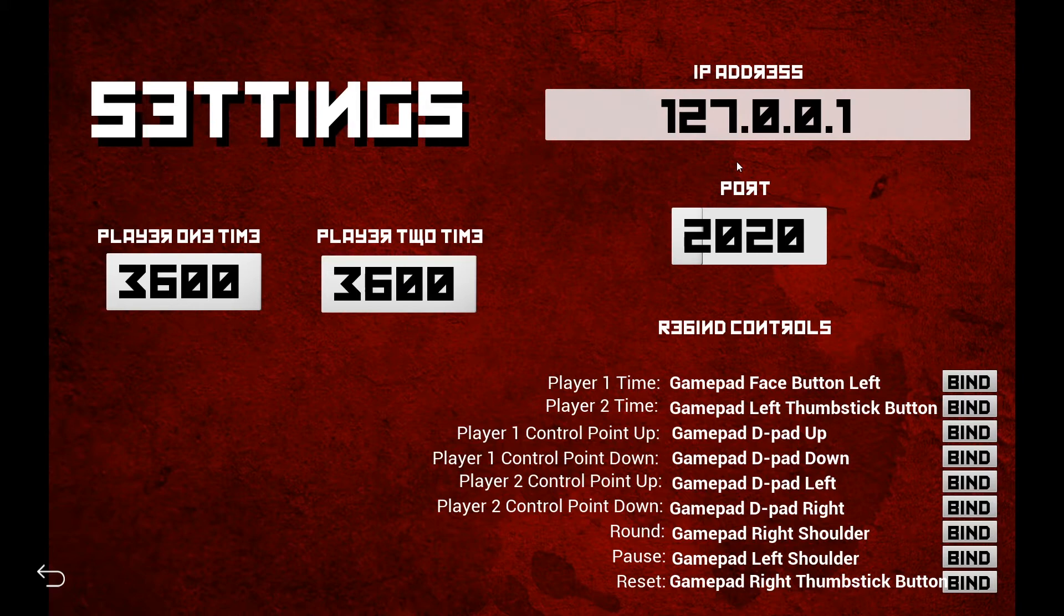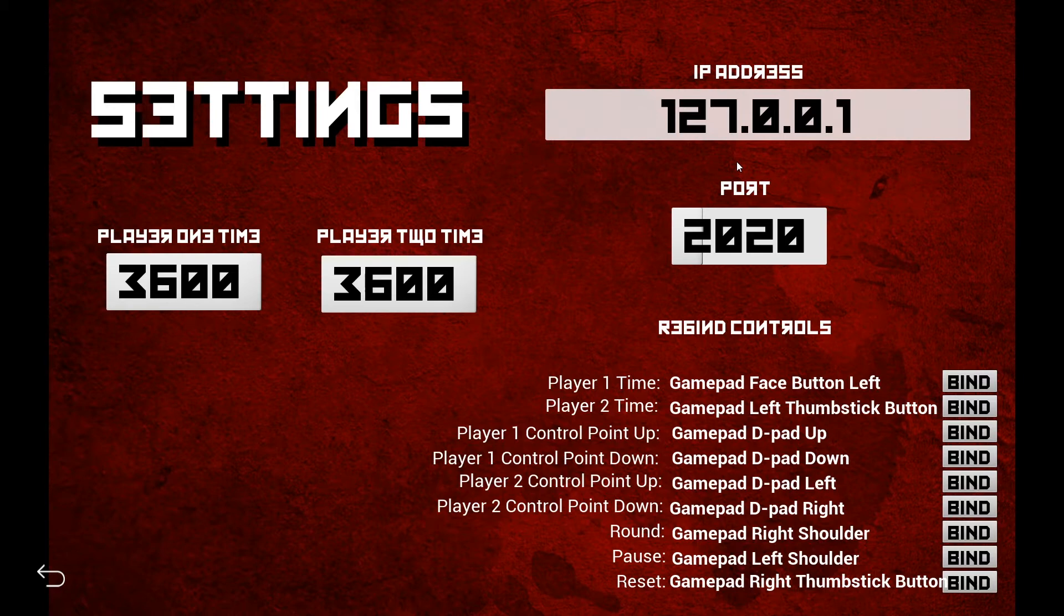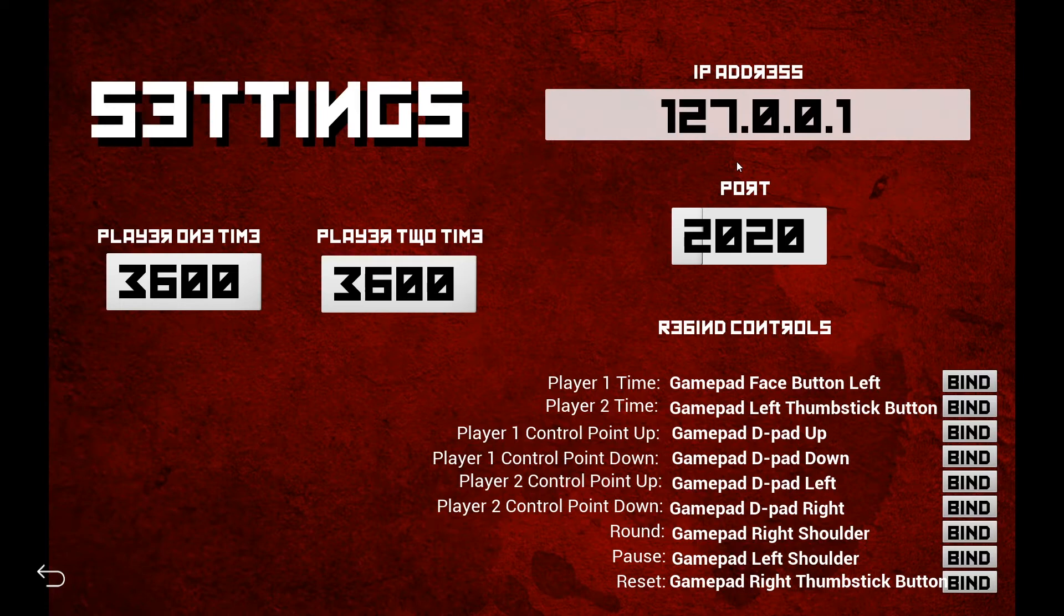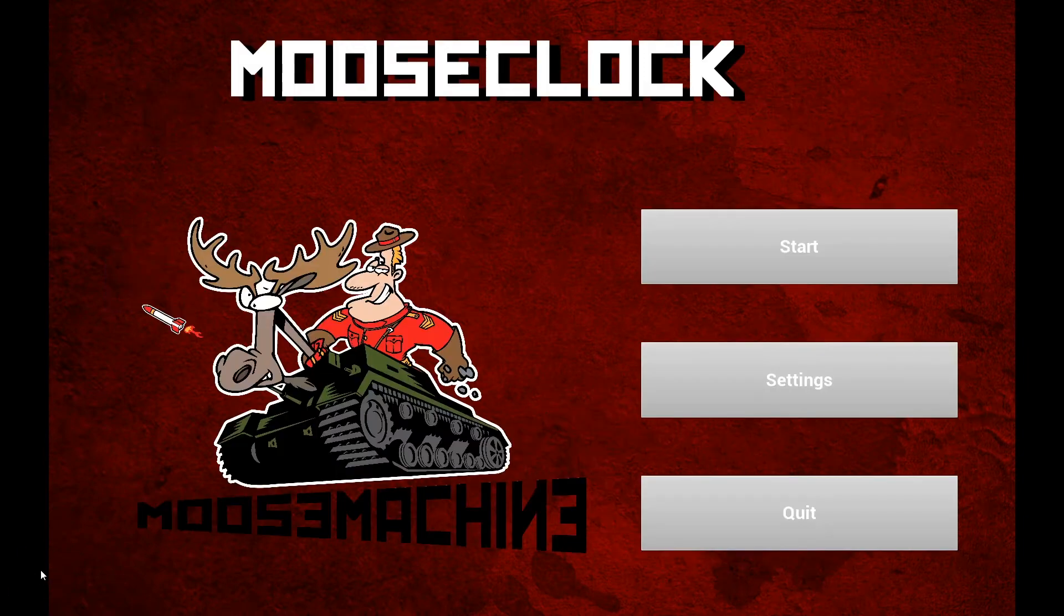You can leave the port the same unless I personally have told you to change that. MooseClock PC is listening on 2020, but it could be that you have multiple iterations of MooseClock running. So if you're at the WTC and you're streaming five tables and each table is commentated and you need a clock for it, you have probably gotten a special version from me that has different port numbers for each table. And that's when you would change the port there. So that's everything in the settings page.